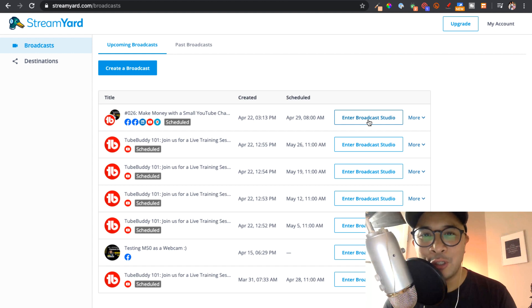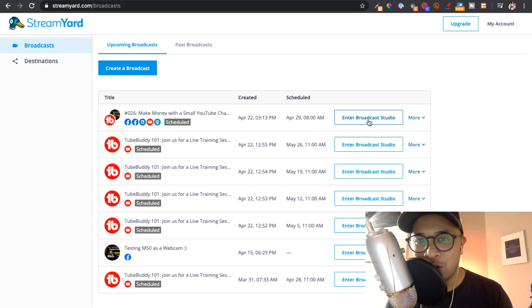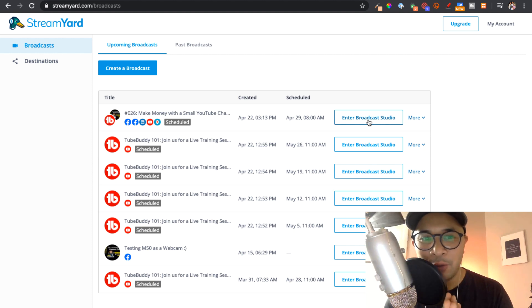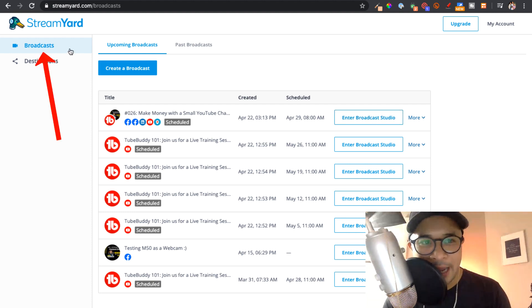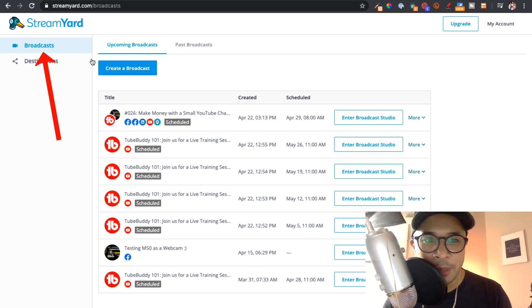Once you've set up your StreamYard account and you're ready to rock, this is what you'll see. This is your StreamYard dashboard. And from here, you're going to go to broadcast, which is the default page that you land on when you log in to StreamYard.